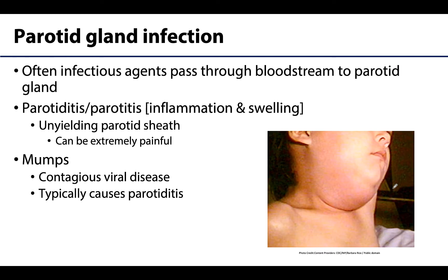One thing that can occur is an infectious agent can pass through the bloodstream to enter into the parotid gland region. This can cause inflammation and swelling of the parotid gland, referred to as parotiditis. You'll find that a lot of these pathologies have difficult to pronounce names. The parotid gland is invested in connective tissue called the parotid sheath, and this sheath is very sturdy and unyielding. So if the parotid gland increases in size, that unyielding sheath does not expand as well, and that compression can really cause considerable pain as the parotid gland continues to swell.